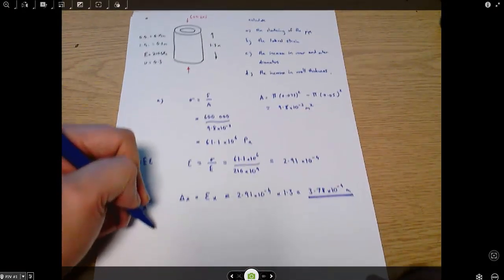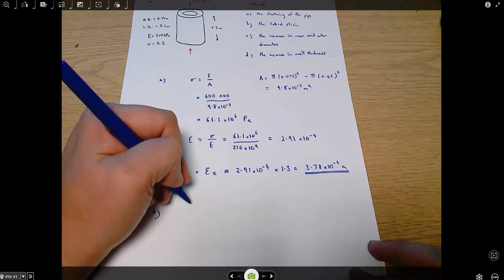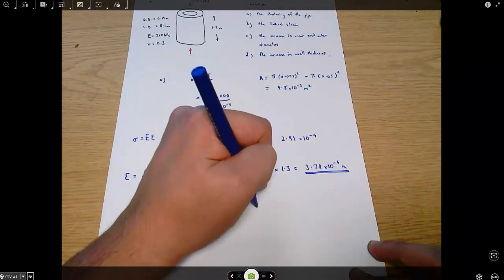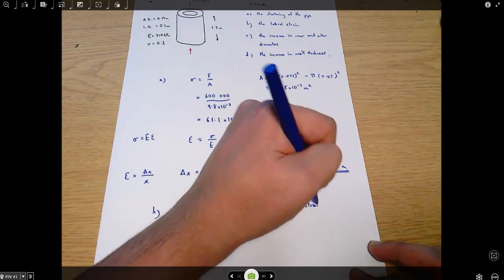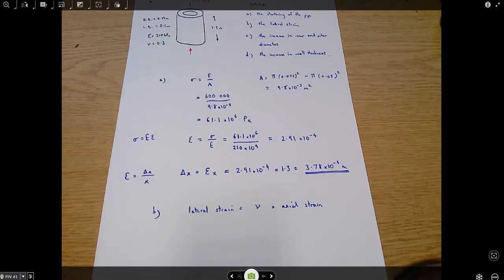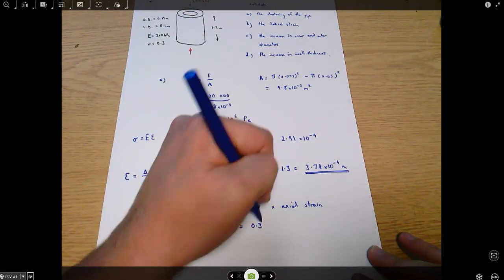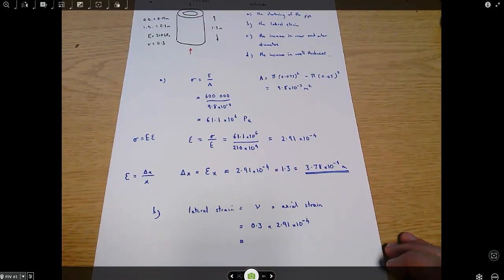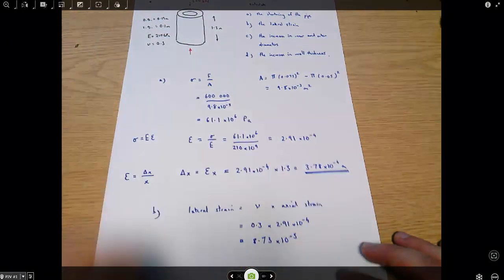Part B: what is the lateral strain? Lateral strain equals Poisson's ratio times axial strain — that's what Poisson's ratio defines: the ratio of axial to lateral strain. So lateral strain equals 0.3 × 2.91 × 10⁻⁴ = 8.73 × 10⁻⁵. Again, dimensionless. That's the final answer for part B.